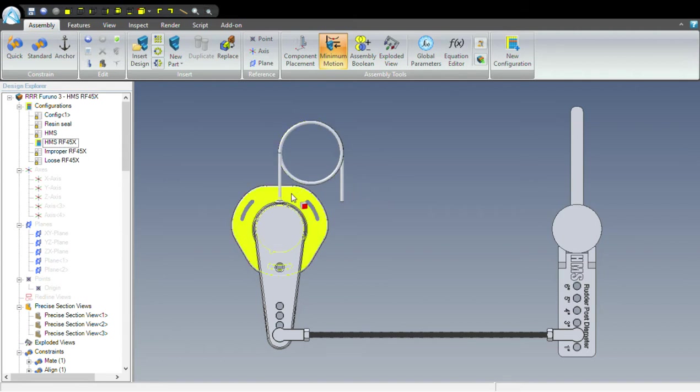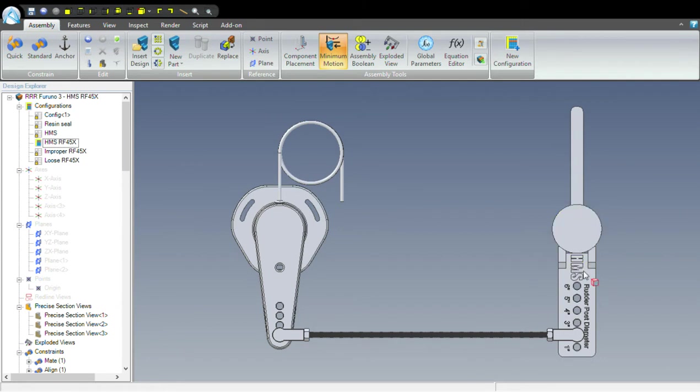The RFU is on the left, and the rudder, rudder stock, and rudder stock adapter bracket are on the right.